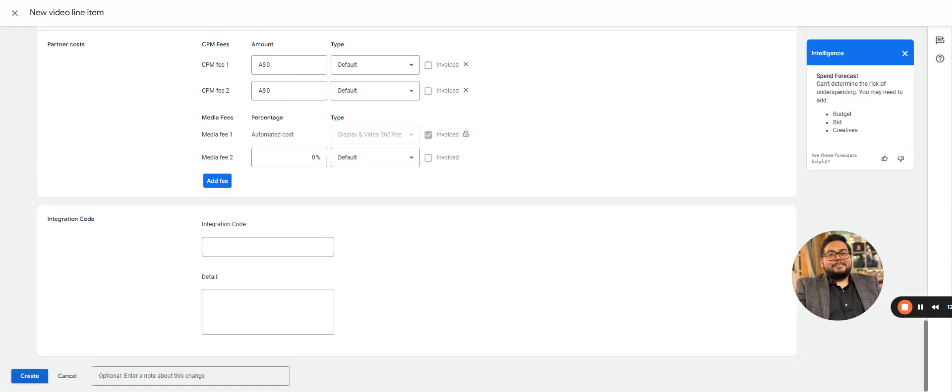Then simply you can click on create and that will start your campaign line item setup for video. In the next video we will be covering further parts of what kind of line items we can create. Thank you, have a nice day.